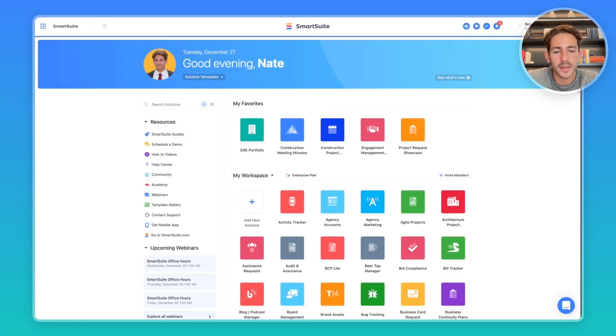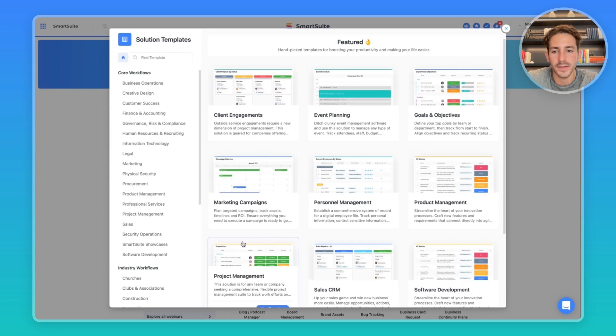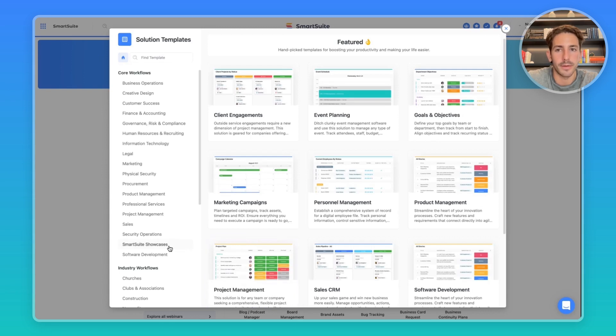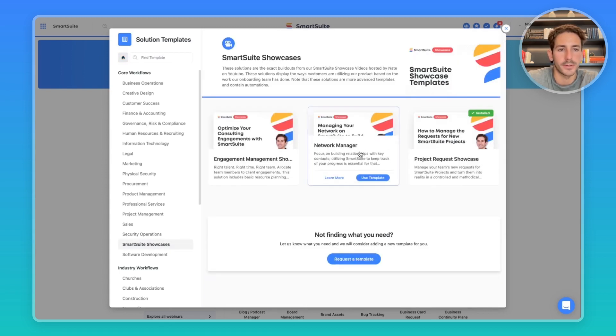So we're back on our homepage. Once again, I'll remind you you can access these solutions from all the showcases inside of the solution template library. Let's go ahead and download the network manager.